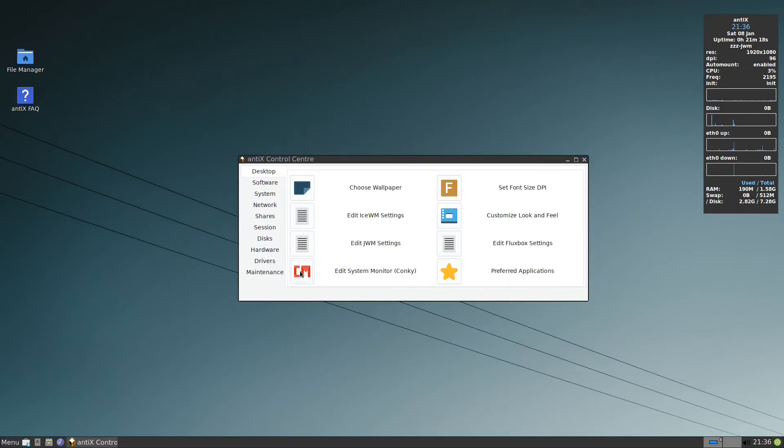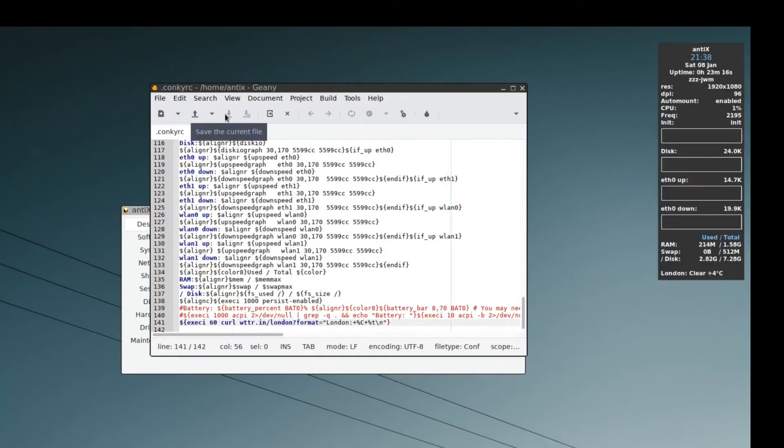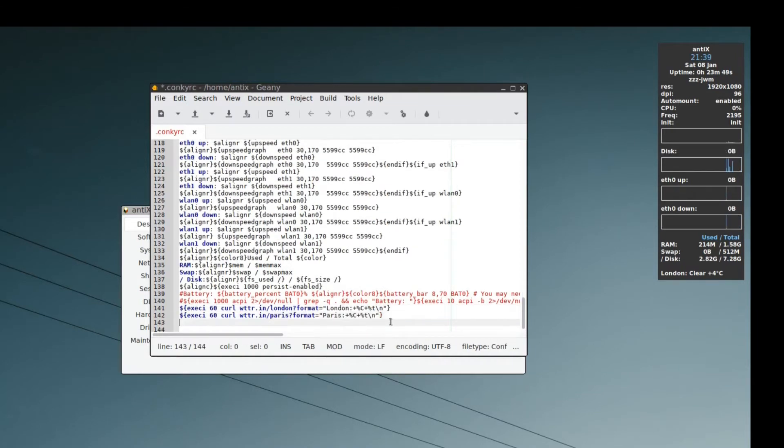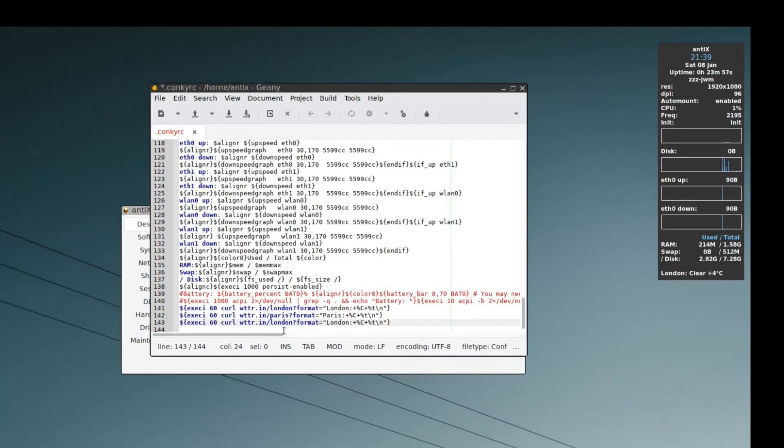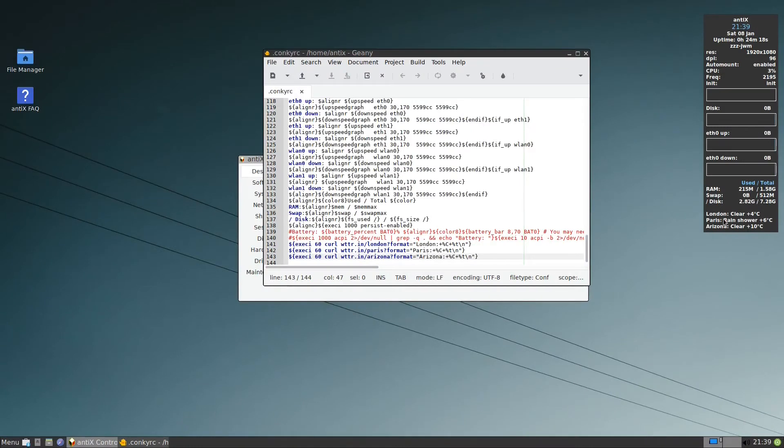So in conky it will give us this information and it will update it every time interval. Let us close. We go to conky here. You need to go down. And we press the following. So I have here London clear four degrees. If you want to put Paris, let's say, and the final one is we put Arizona. Format Arizona. Let us save it. So we have London is clear four degrees, Paris rain shower six degrees, and Arizona clear 10 degrees. So we finished with the conky.